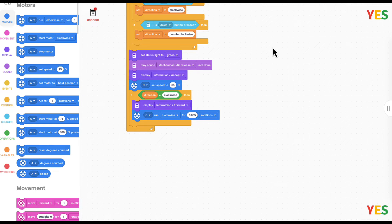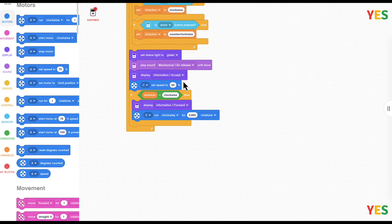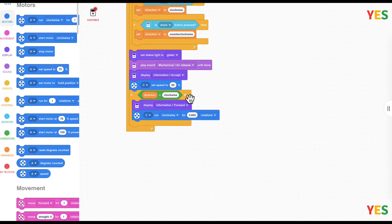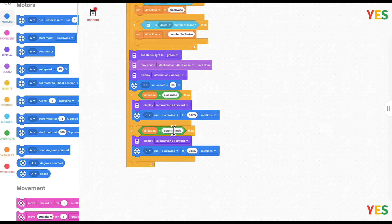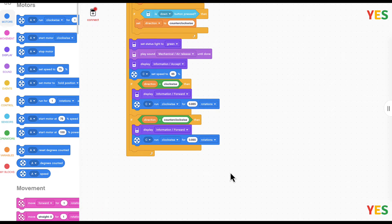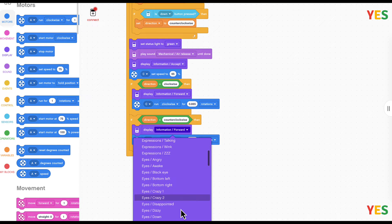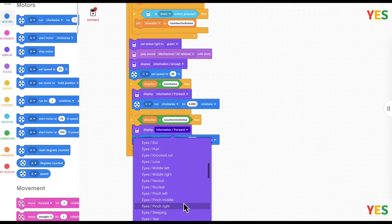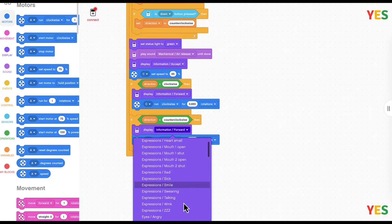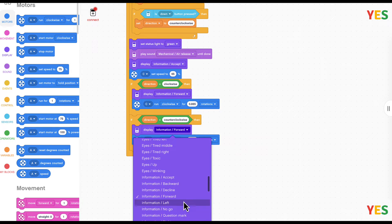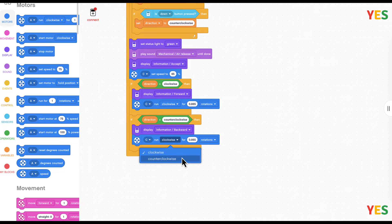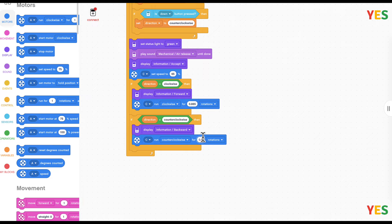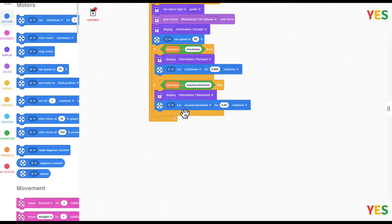And then duplicate that and then counterclockwise. If direction equals counterclockwise, then information backward, and be sure not to spell counterclockwise wrong. And move counterclockwise for 0.85 rotation, so it's a bit less complicated.